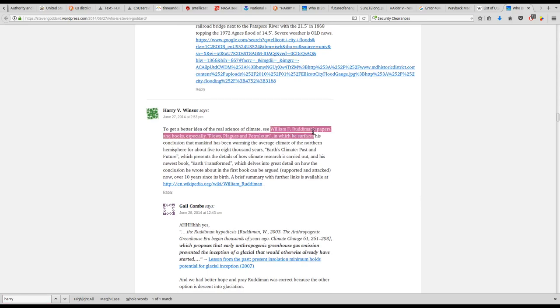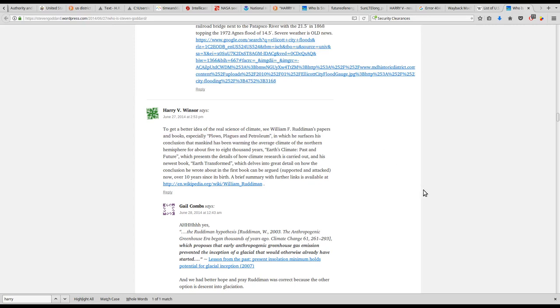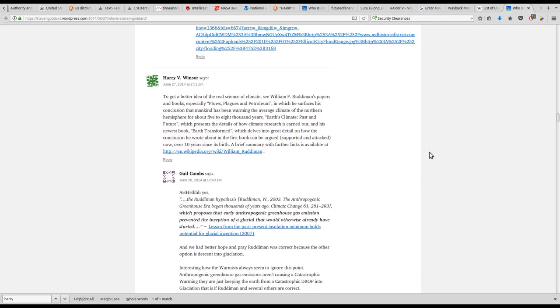Plows Plagues in Petroleum as proof that man has been altering the Earth's climate for the past 5,000 to 8,000 years.